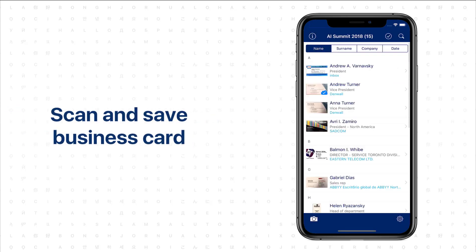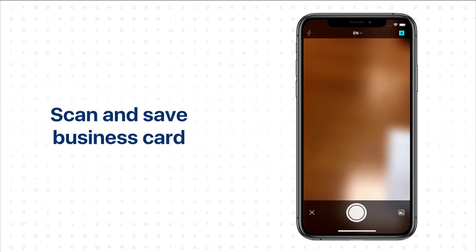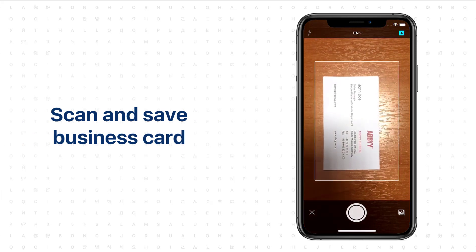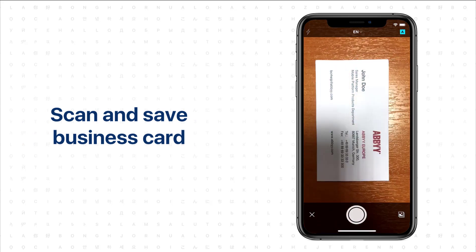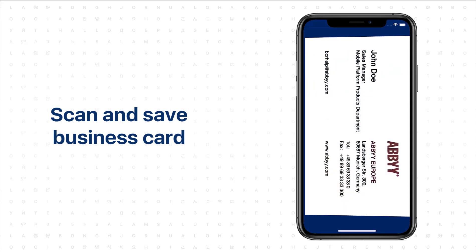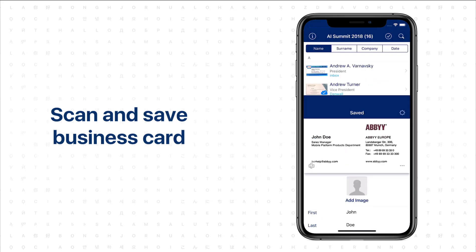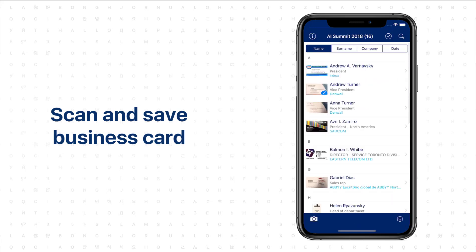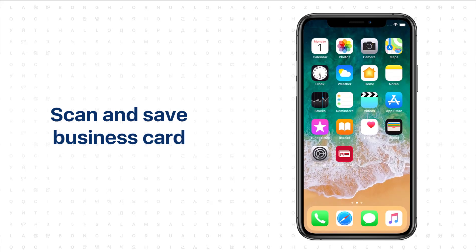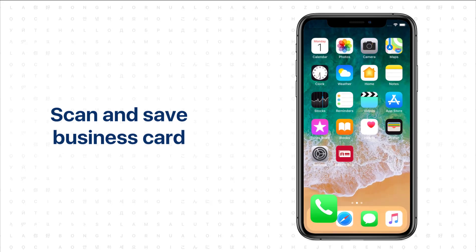Let's scan a card to see how it works. Open the camera, scan and save a business card, and check the results in the iPhone Contacts.